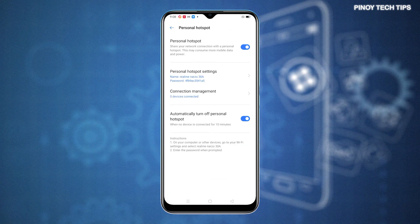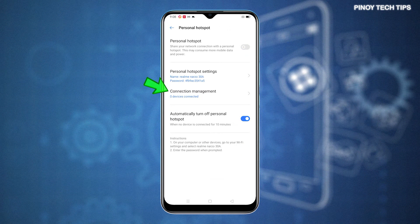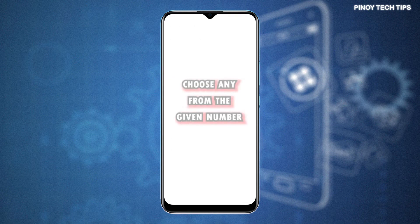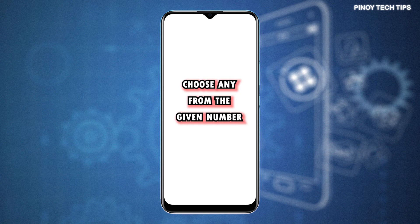To set the number of connected devices, go back to the Personal Hotspot menu and then tap Connection Management. On the next screen, tap to choose the number of devices that you allow to share the Internet connection with your phone via Personal Hotspot.